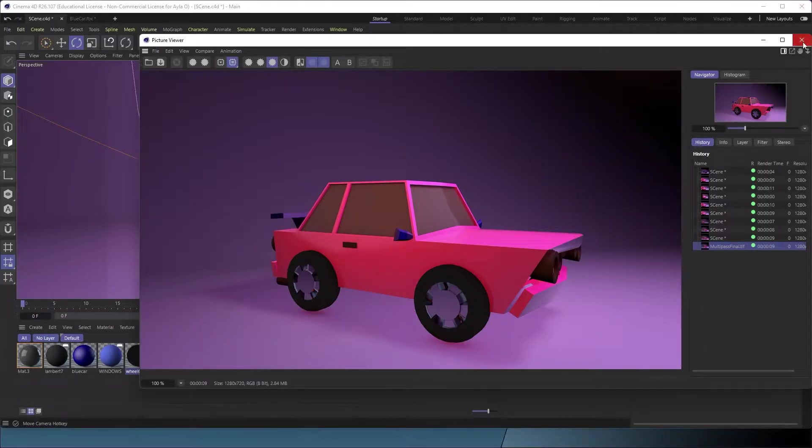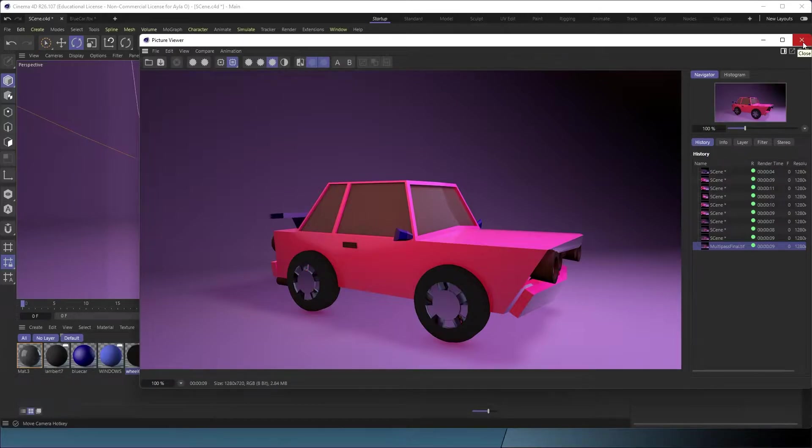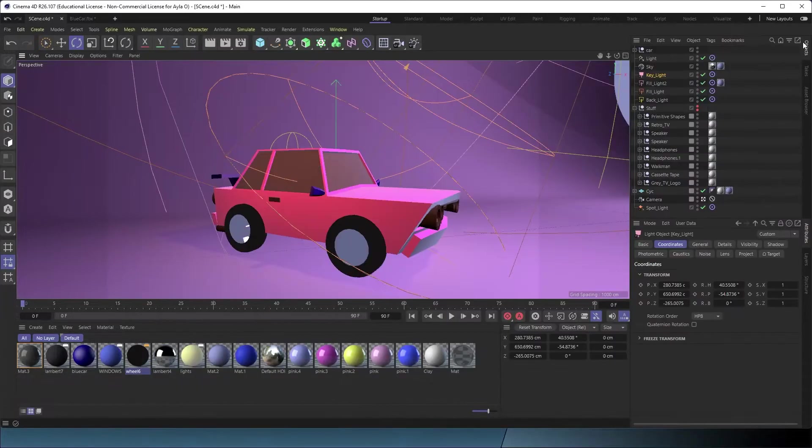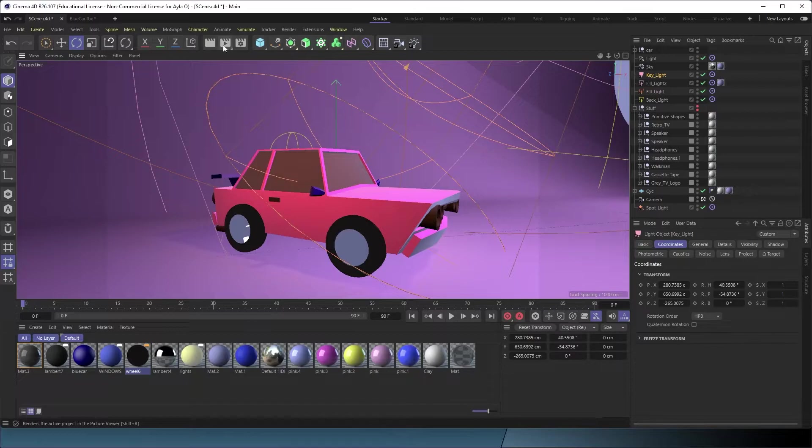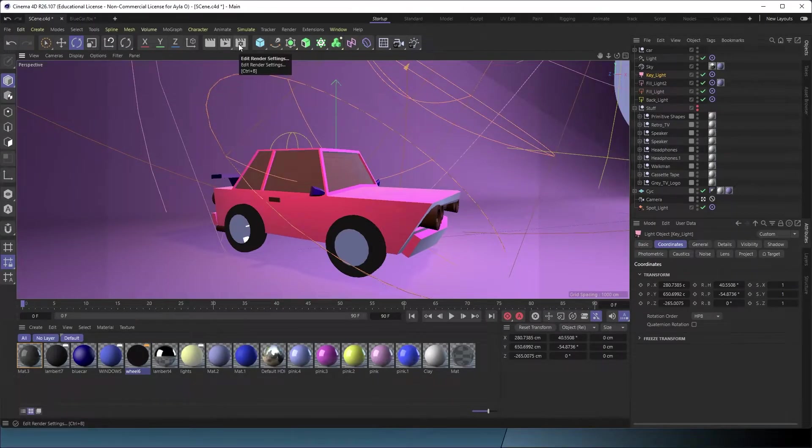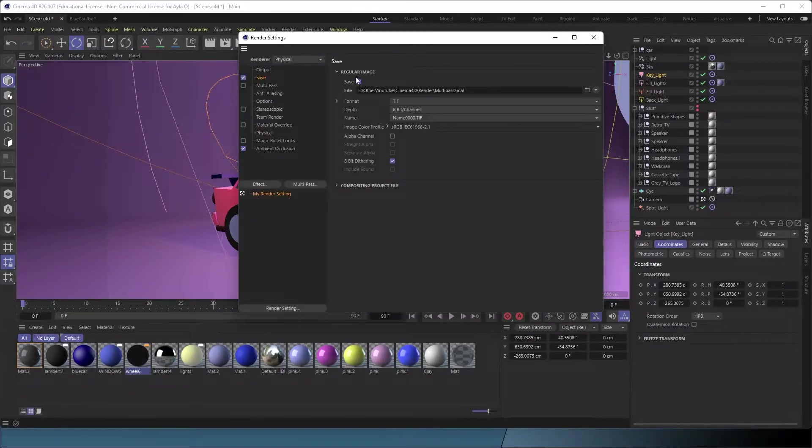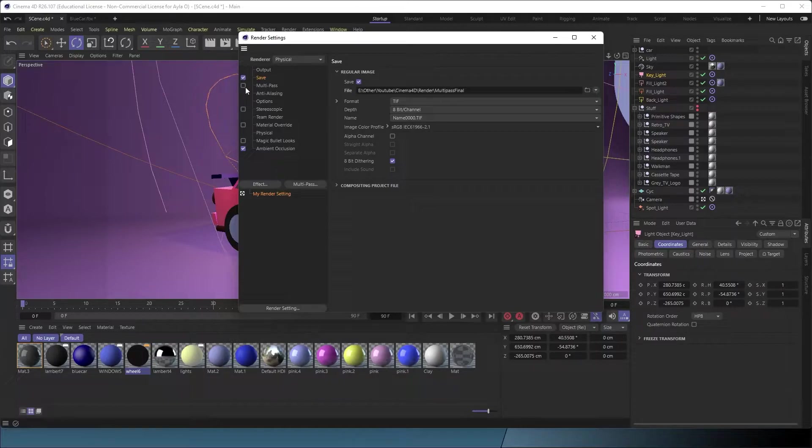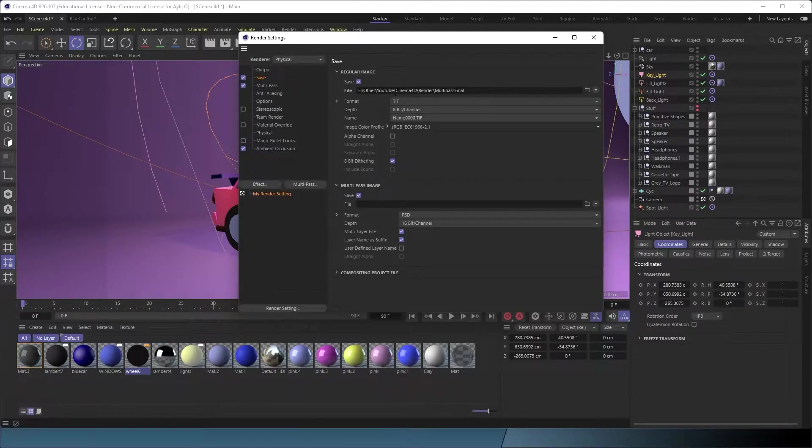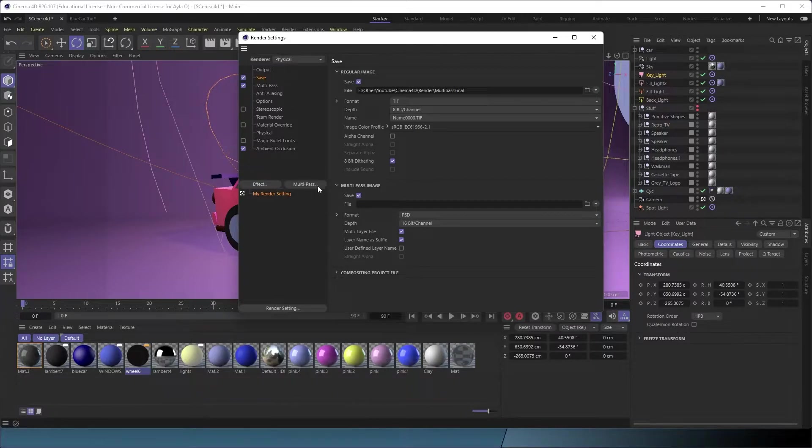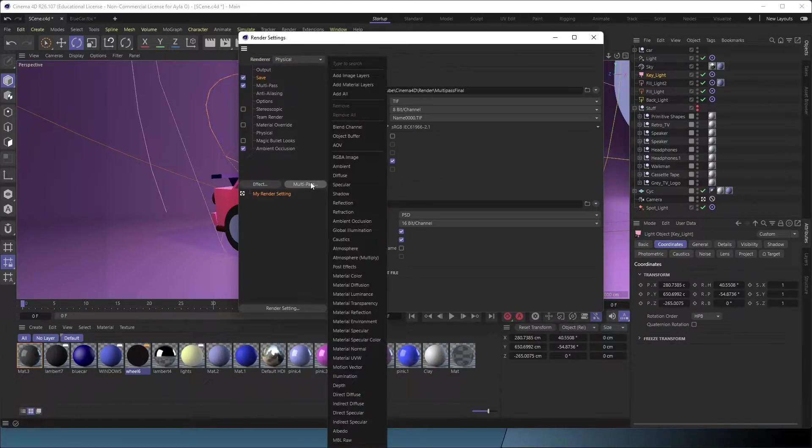Here's just the image that we're going to use. This is the beauty pass. We're really going to break it down. If I go to our render settings up here, we're going to select multi-pass.